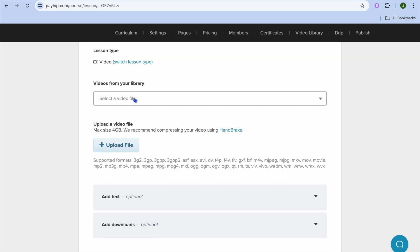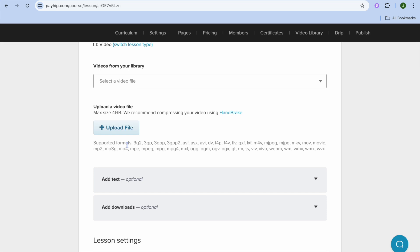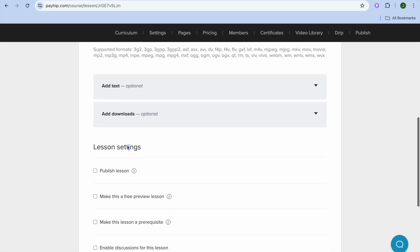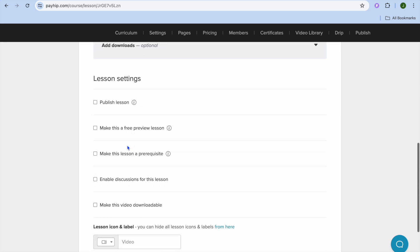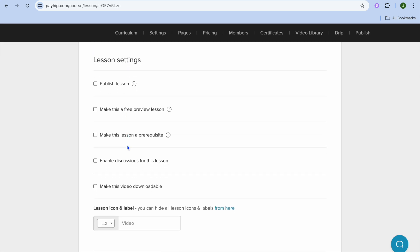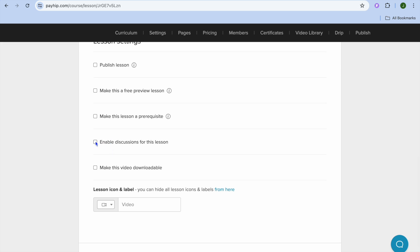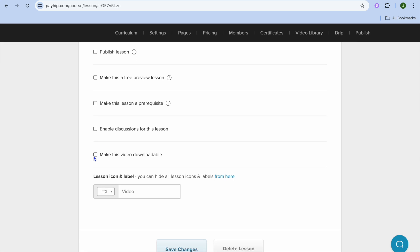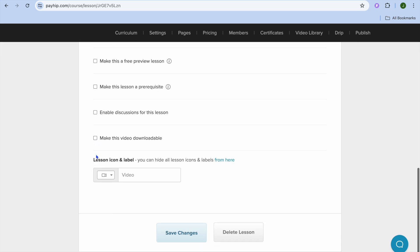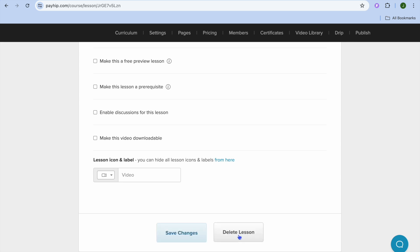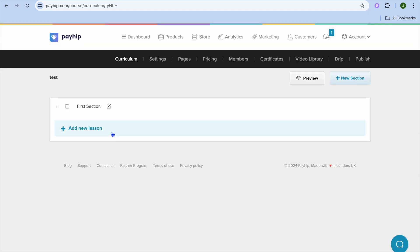And then from here you could add in the video file. You can simply tap on Upload File and upload the video right there. After you have uploaded the video, you can choose whether you'd like to make it downloadable or not. You can scroll down and see further lesson settings — for example, if you'd like to make it a free preview you can do that, or if you'd like to enable discussions, which would be the comment section, you can do that. And if you'd like to make the video downloadable, you can tap right here. Once you're finished, tap on Save Changes at the bottom of the page. And that's how you would be able to add a video course.